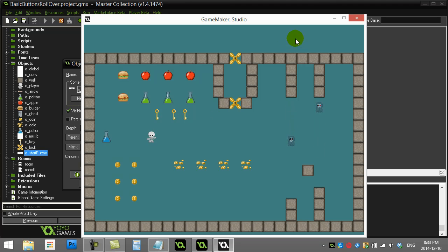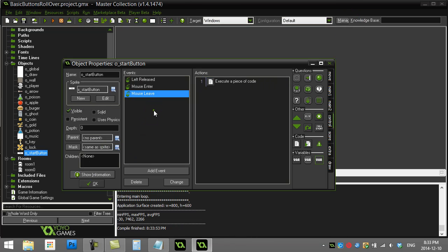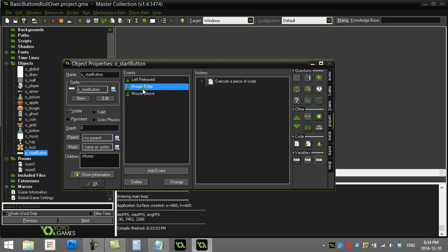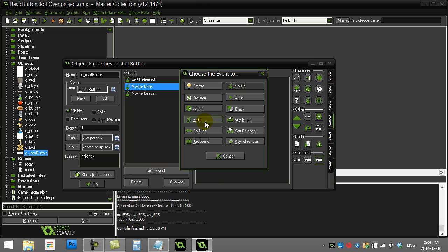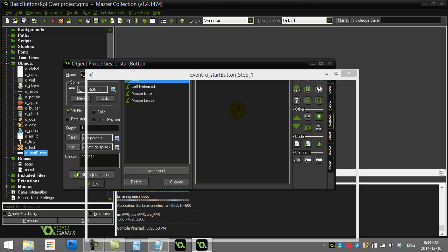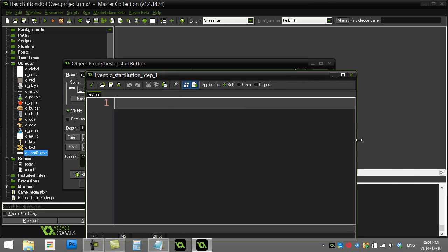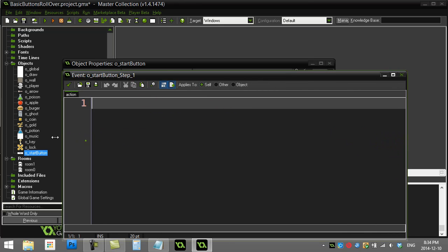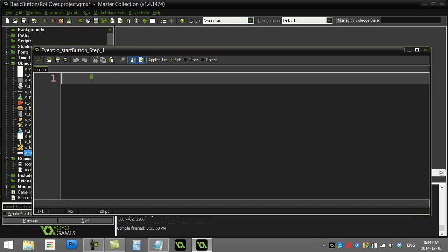As long as you're okay with your user not doing that, you'll be totally fine. But if you want the same effect without the user being able to trick it, you'd take those two events out and put the code inside the step event for this button, where you constantly ask a question.